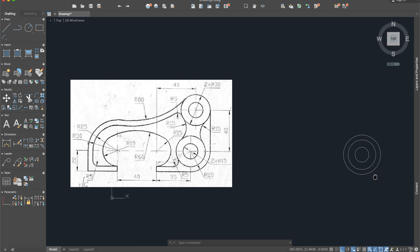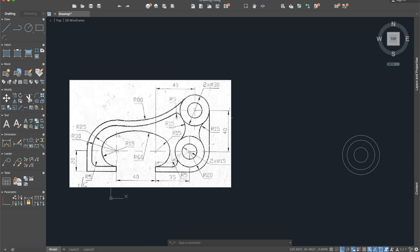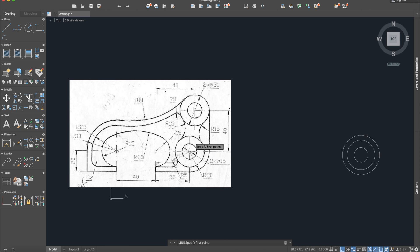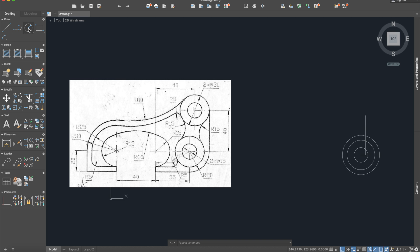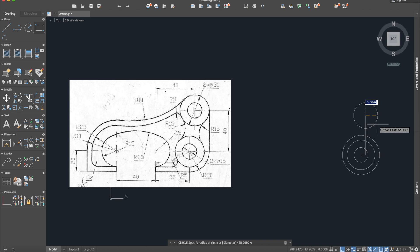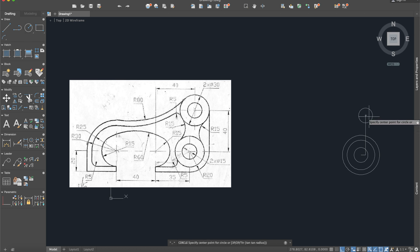After this we will construct the other center. I will go 5 units to the right — because it's 40 minus 35 — and then go up 40. The next circle will again have a radius of 7.5, and the other one a radius of 15.